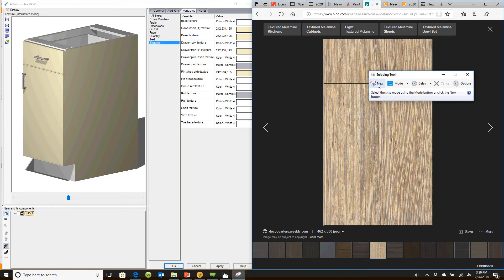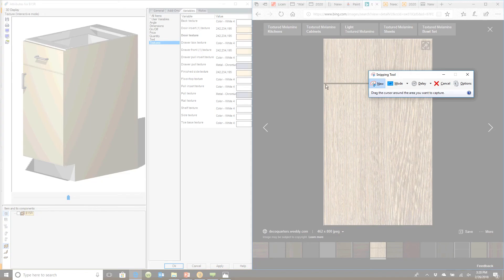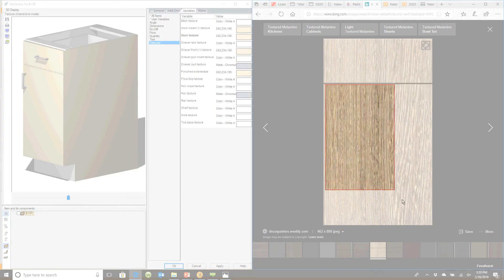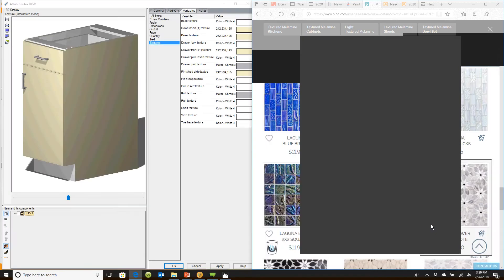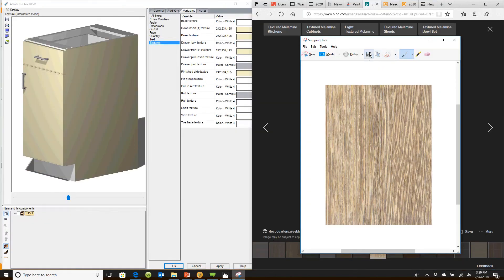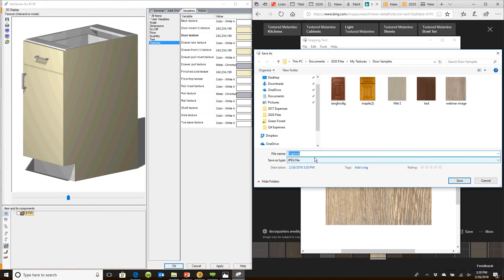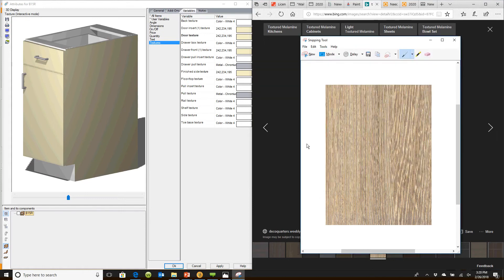I'm going to say yes, go ahead and do that. I'm going to then take my cursor and I'm going to cut the center section out of this door. I have snipped that texture. I will save this and I'm going to call this February Webinar. I will click OK, so I just attached it.